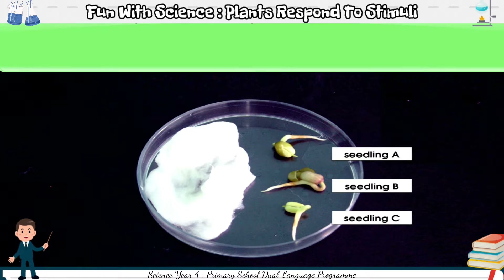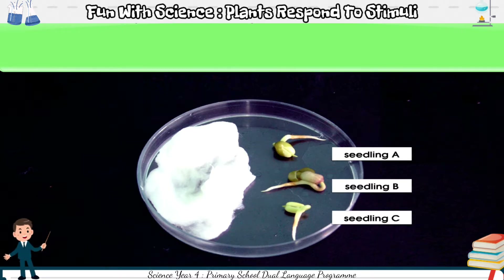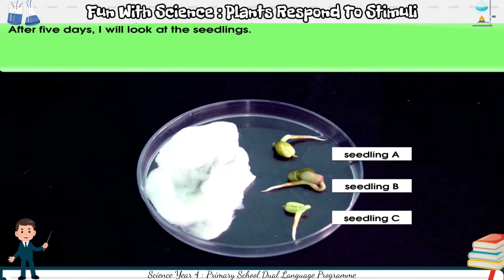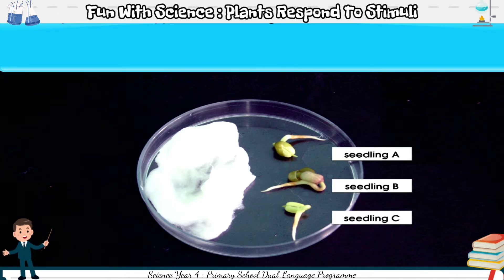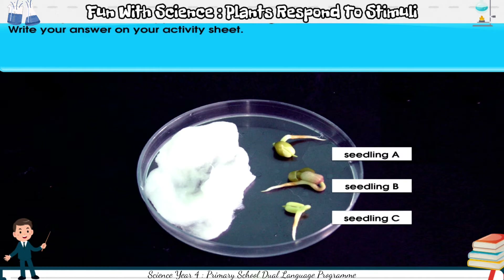Then I will leave the specimen for 5 days. After 5 days, I will look at the seedlings. What do you think will happen to the seedlings? Write your answer on your activity sheet.